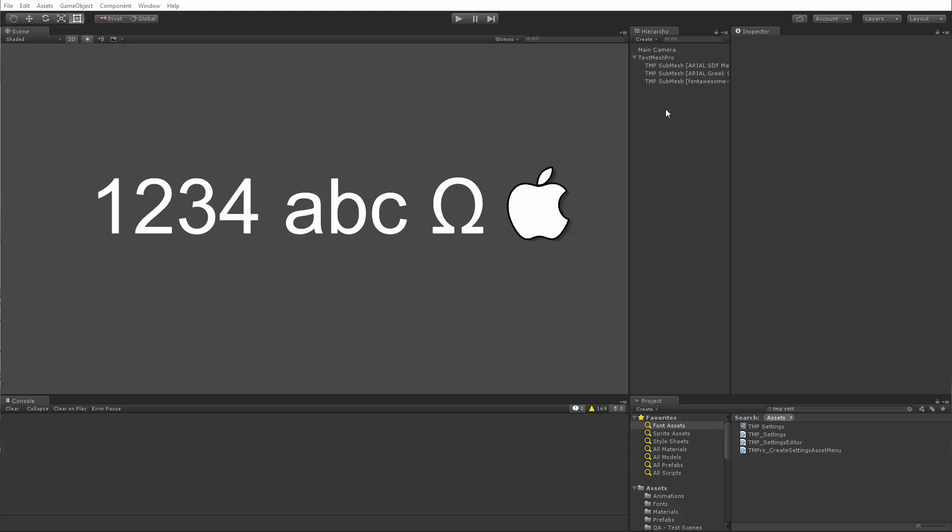Up until now, you were sort of limited to trying to include as many characters as you could in your font assets, and for most languages or Latin-based languages which have a limited number of characters, that was fine because you can certainly fit most Latin-based languages in a single font asset. But when you got to languages like Chinese, Japanese, or Korean where their character sets are much larger, then you ran into the issue of the texture size limitation on mobile devices where now you couldn't include all the characters that you would want.